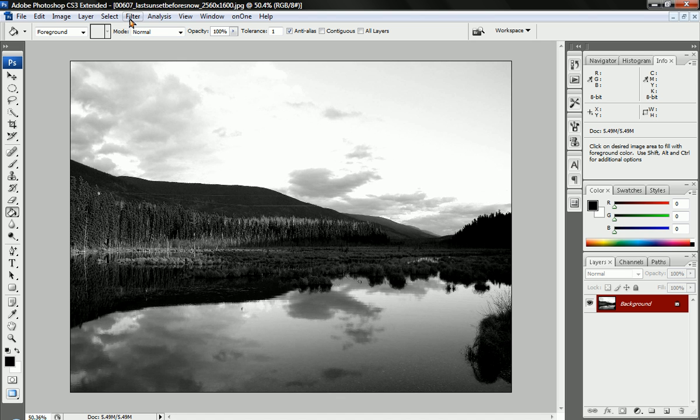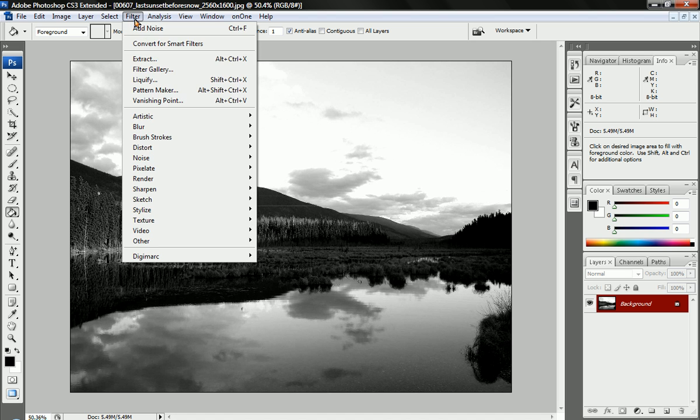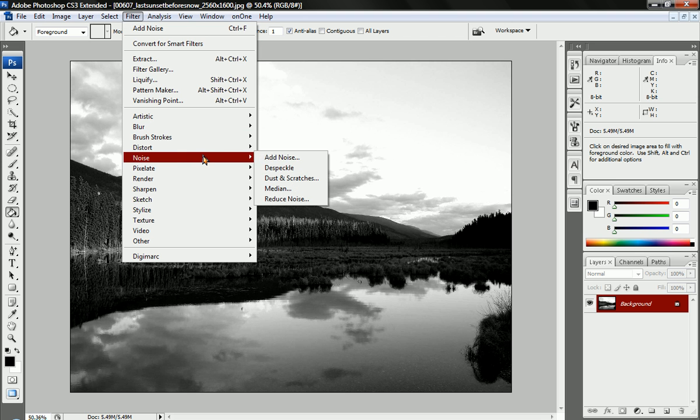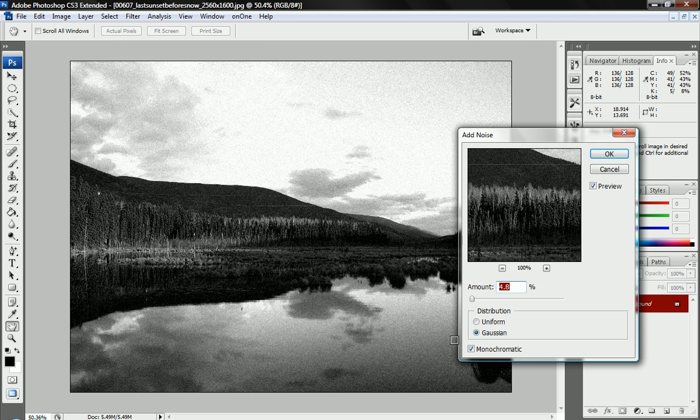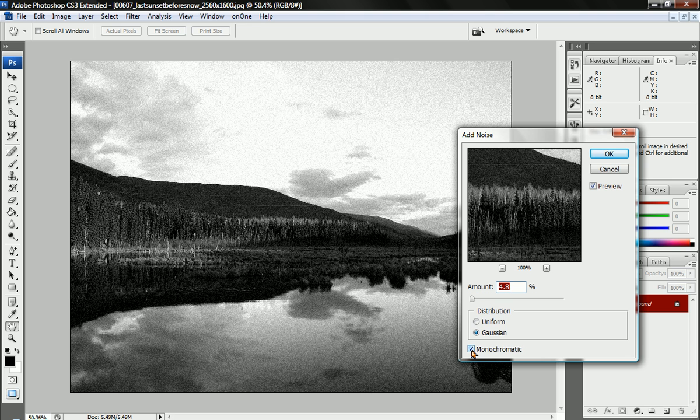There's one last step you can do if you want to age your photo a little bit. Go to filter, and go to noise, and add noise. And you want this Gaussian, and you want to check the little monochromatic checkmark box here.